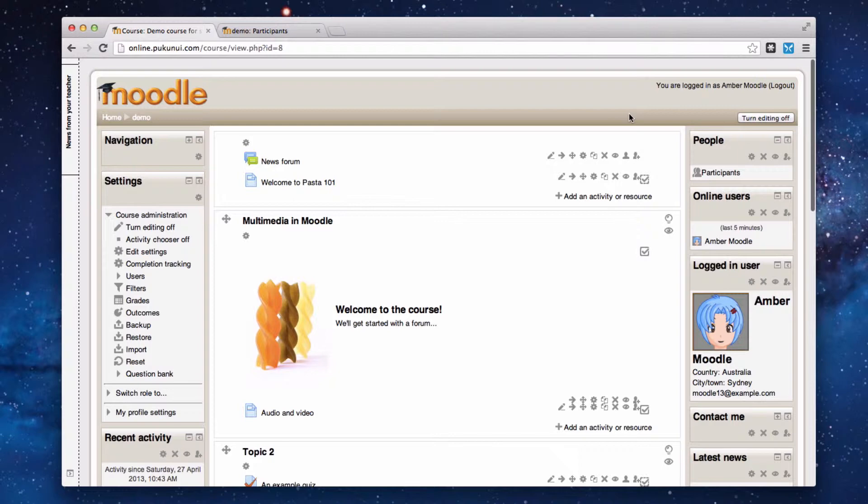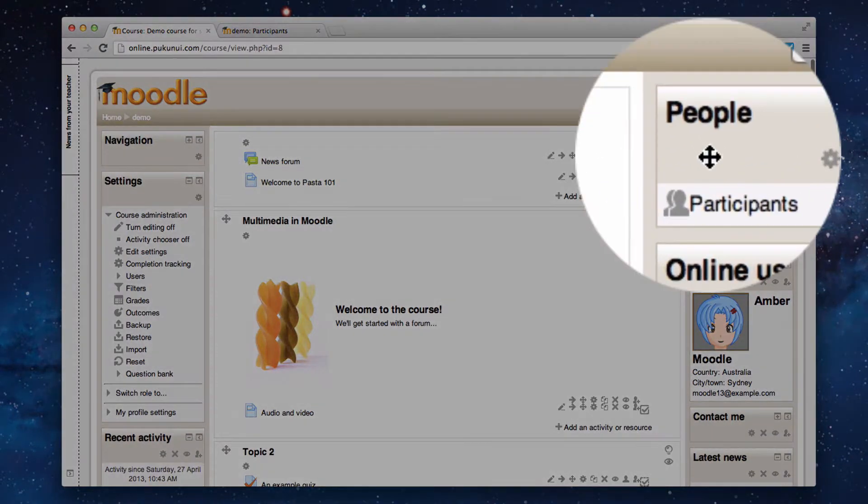I'm logged into a Moodle 2.4 site as a teacher in a course and the first block we're looking at is the people block.